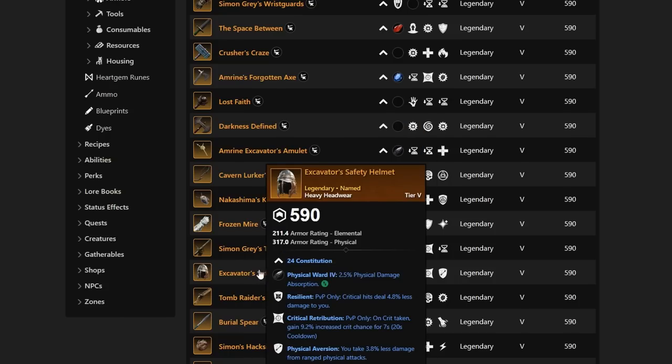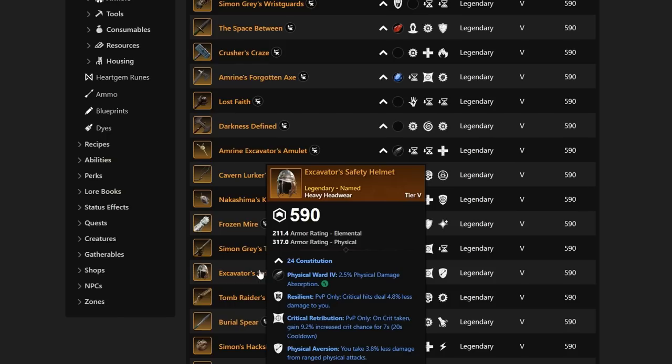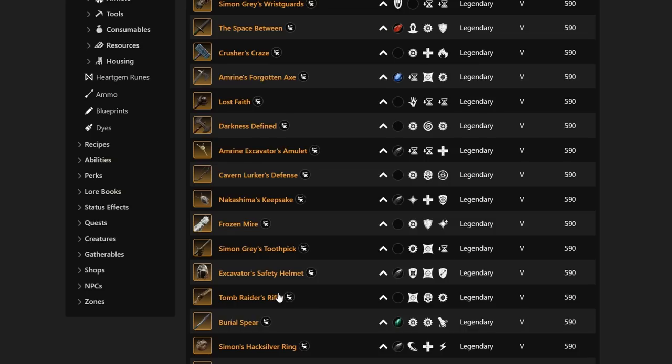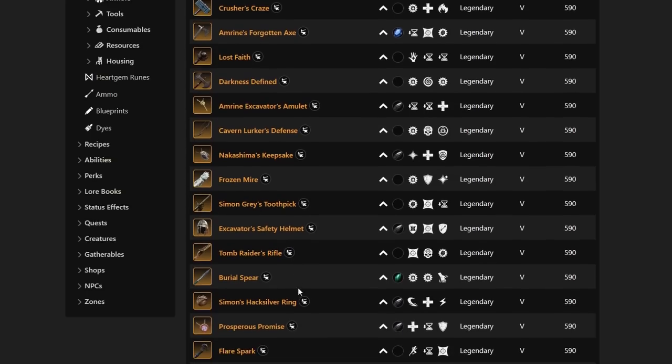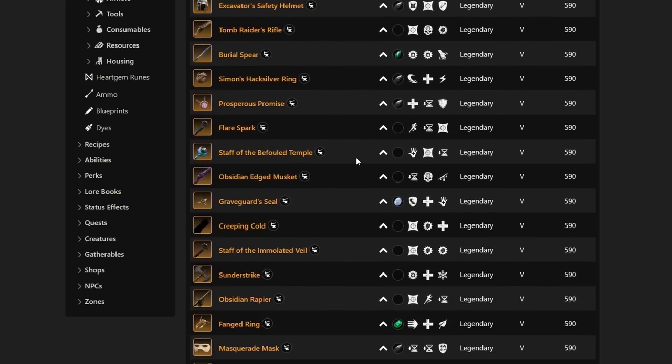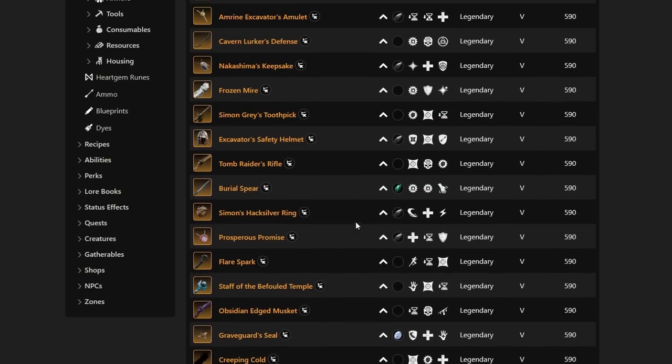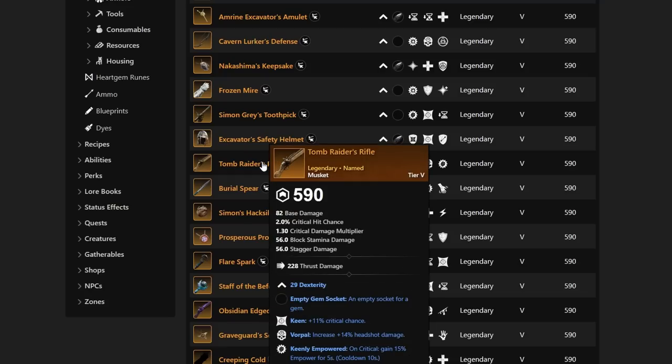Moving on farther down, we have Simon Gray's Toothpick. Very cool here to have the Refreshing Flesh on top of this rapier with Keen and Keenly Empowered. Definitely not the craziest one out there, but not a bad setup weapon if you are looking for that Refreshing Flesh on a weapon. Next up, Excavator Safety Helmet with Critical Retribution, Resilient, and Physical Aversion. This is a pretty solid, tanky item. This could be very solid depending on the build you are looking for, as kind of a random piece to throw in there for extra Physical Aversion.